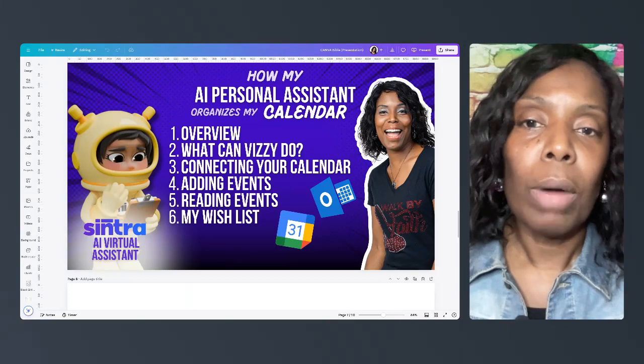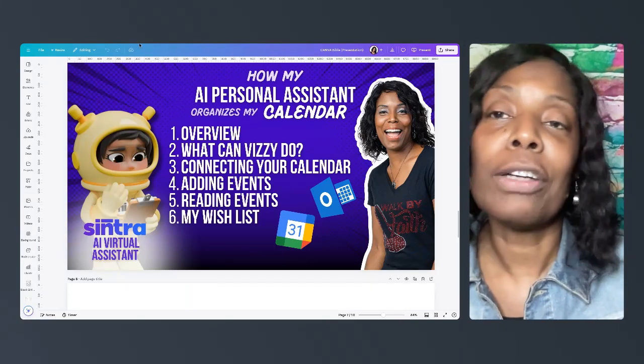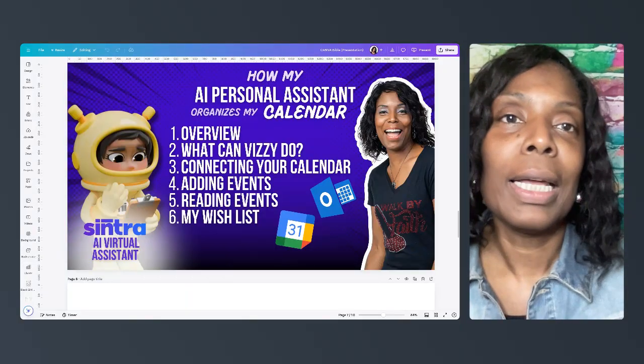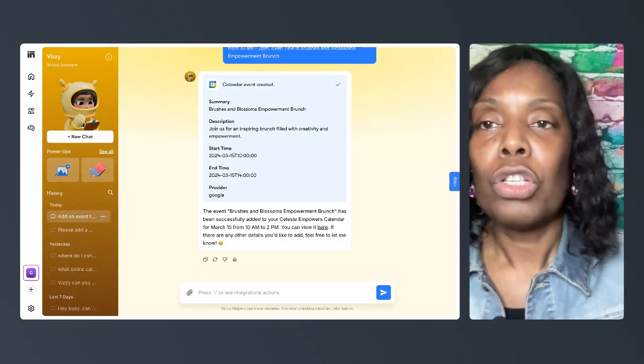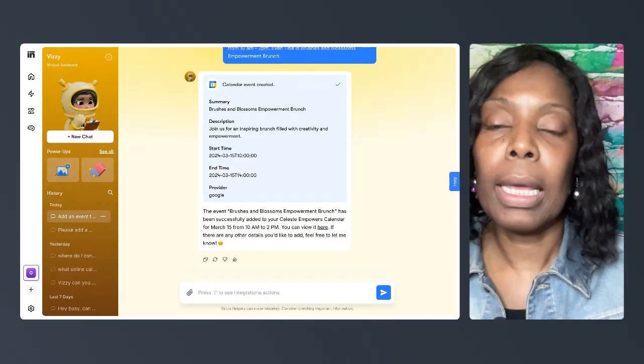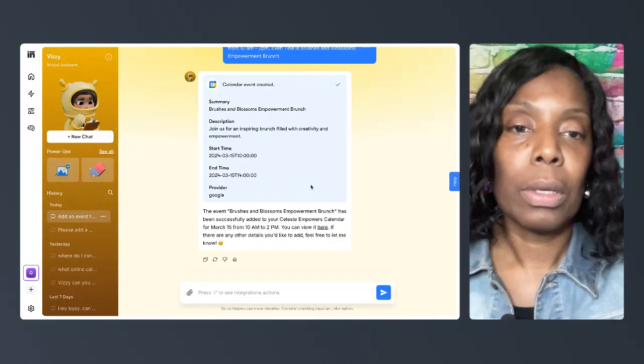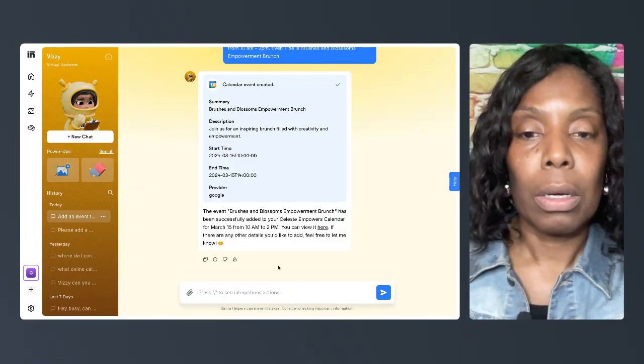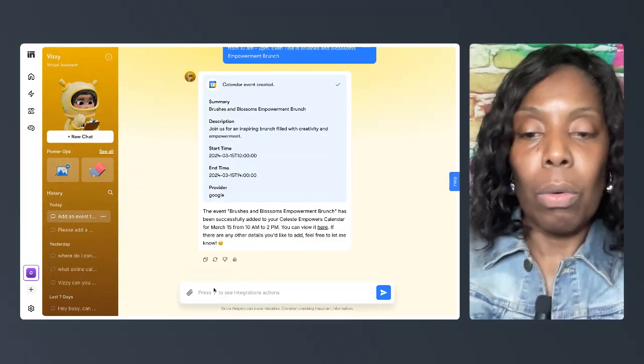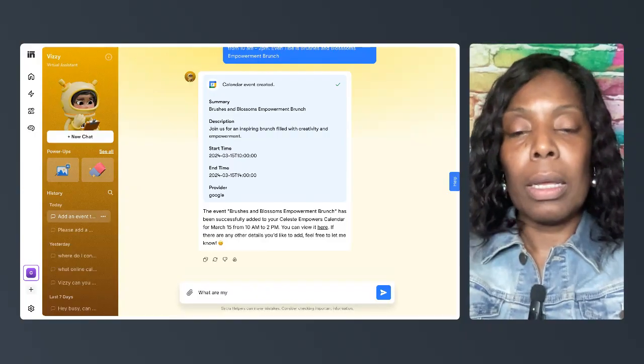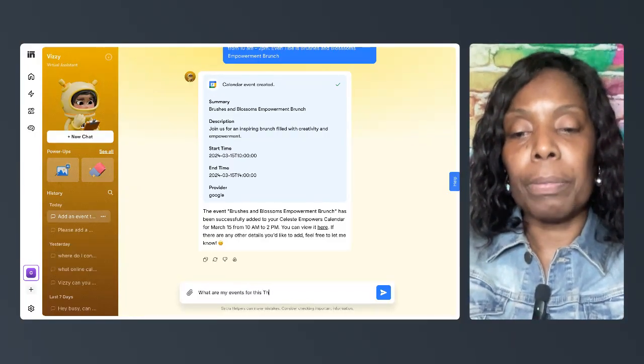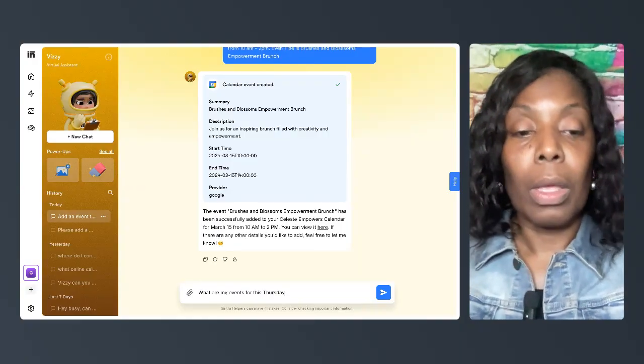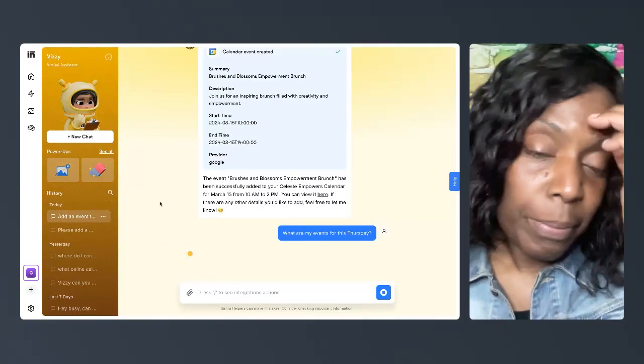Let me make sure I answered all of my questions. I showed you how to add. I need to show you how to read events or how she reads events to you. So what I can say is, what are my events for this Thursday?